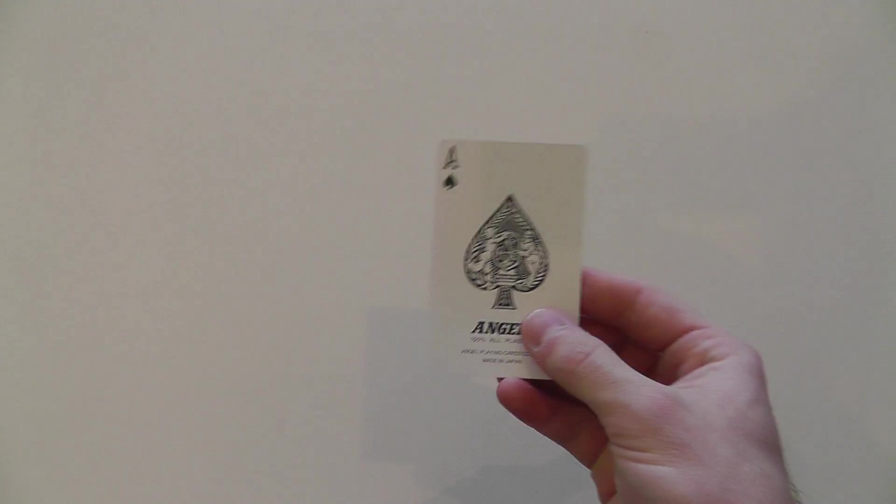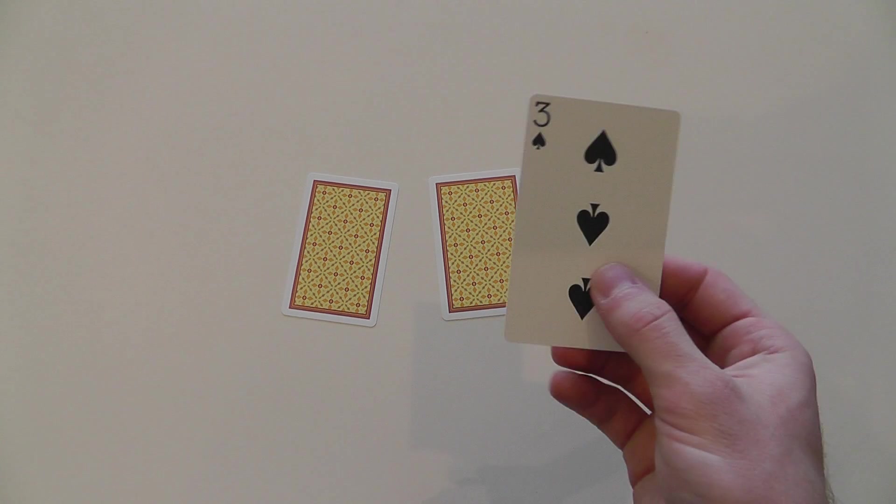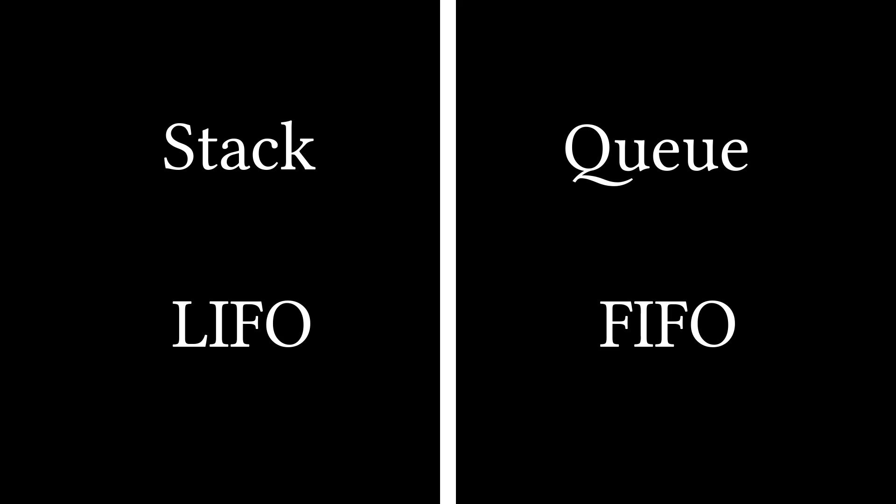A queue is like a stack, except rather than the last element being pushed into it being the first element out, the queue is more fair and addresses the elements in the order in which they were put in. To put it simply, stack: last in, first out. Queue: first in, first out.